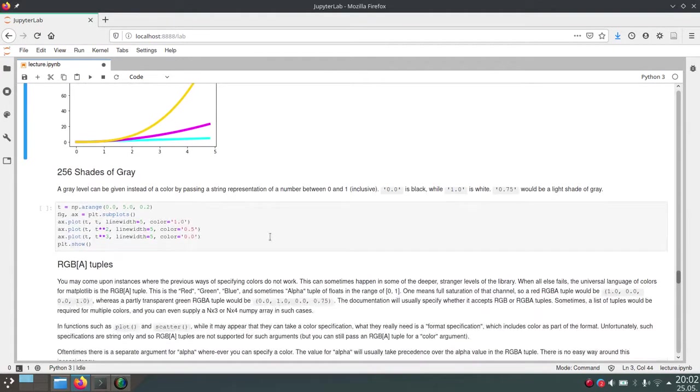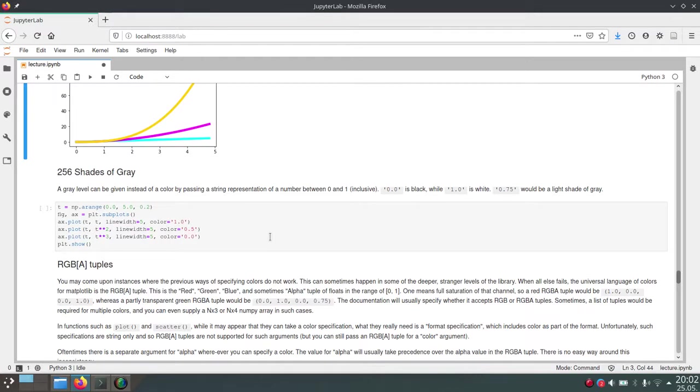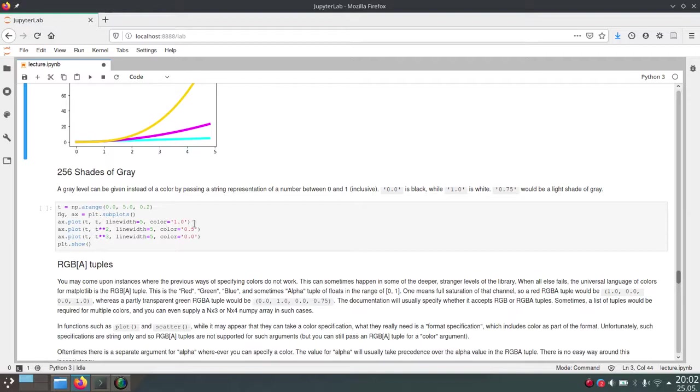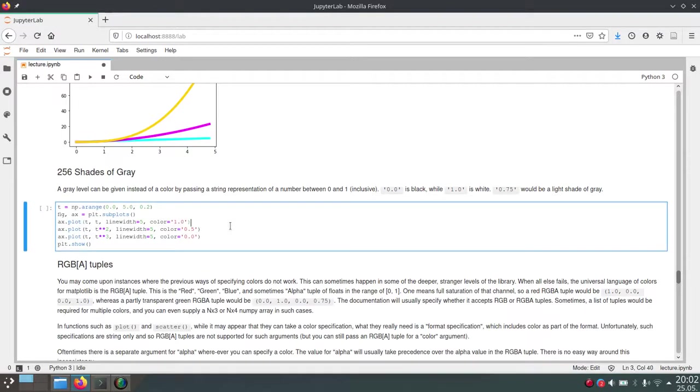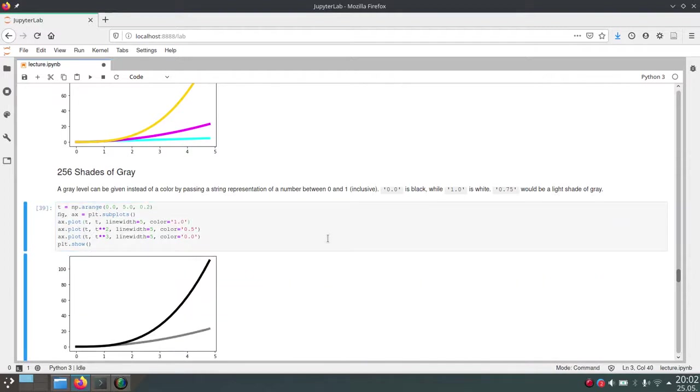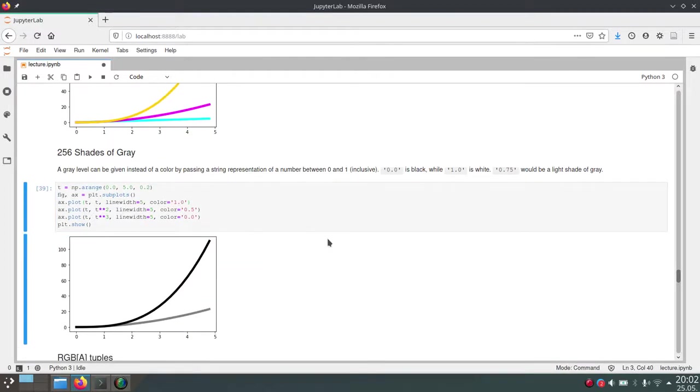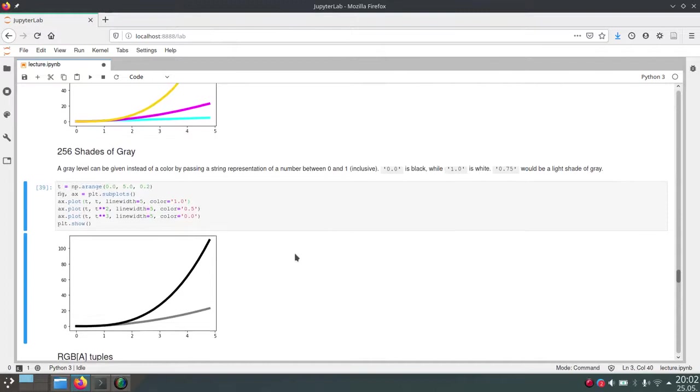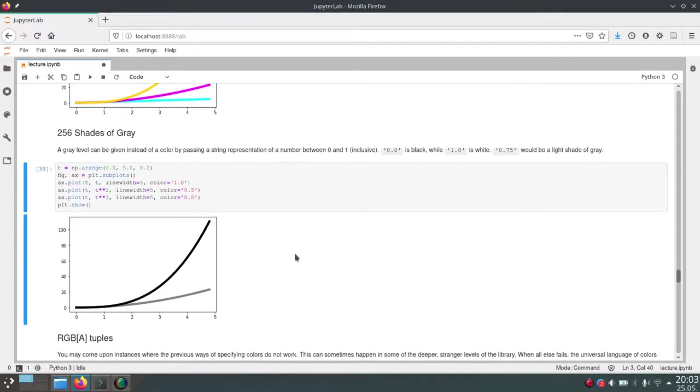Then next up, we can also assign a gray value as our plotting color by using just the string of a float. And here you basically just use a string, and you can put in 1.0, for example, or 0.5, and so on.